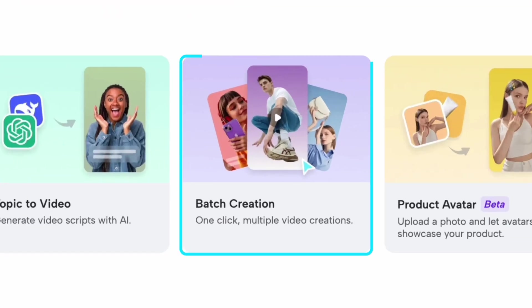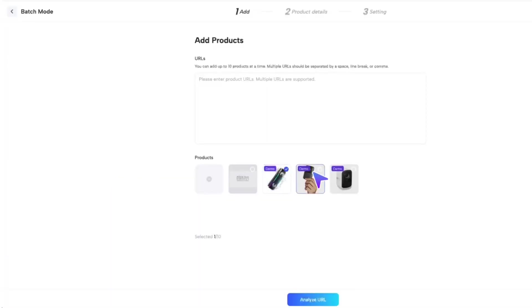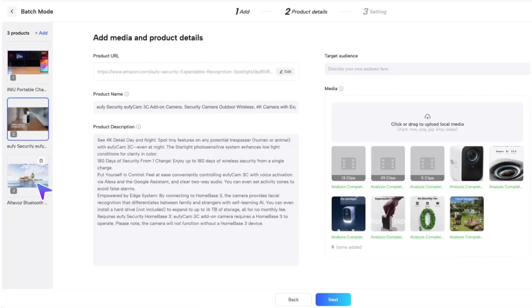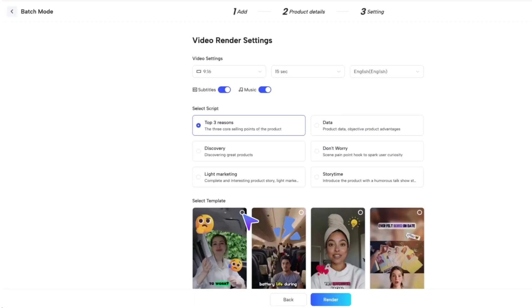Got a bunch of products? Use batch creation to generate multiple videos at once by dropping in all your product links.